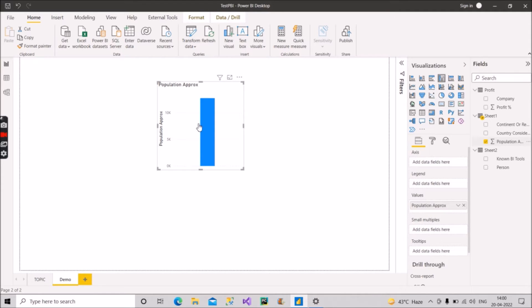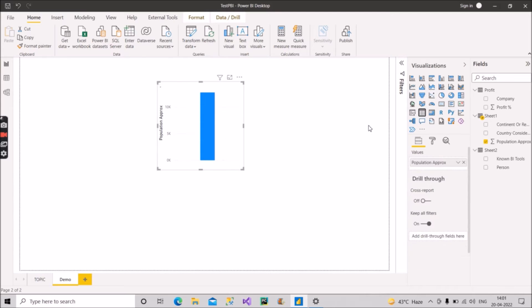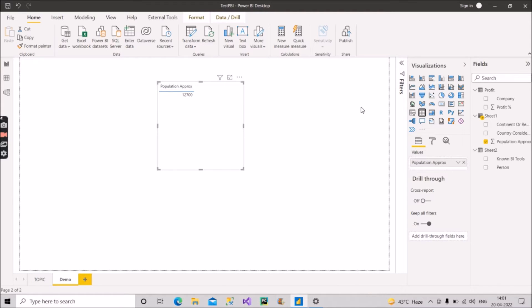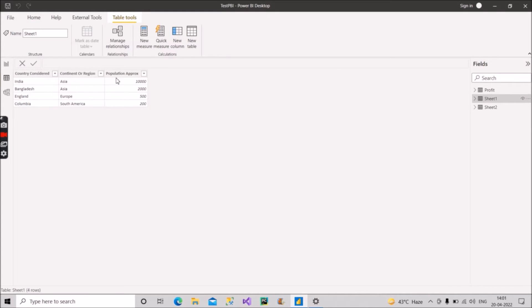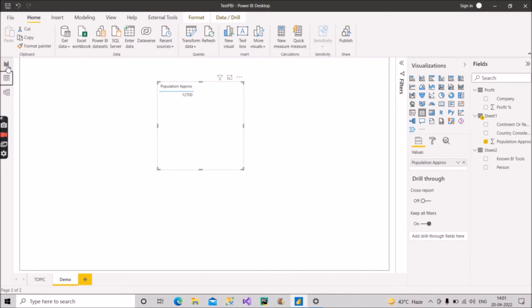Let me convert it into a table. As you can see, 12,700 is the final value after summing all the values in the Population Approach column. The Population Approach column has values 10,000, 2,000, 500, and 200 — when we sum these, the result is 12,700. This is called implicit measure — Power BI has automatically done the summation of all values present in that numerical column.